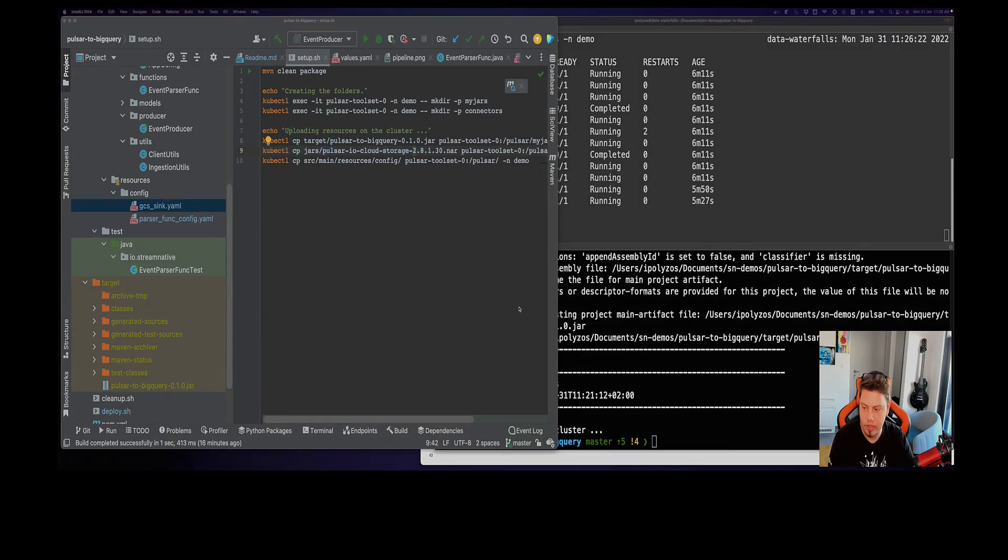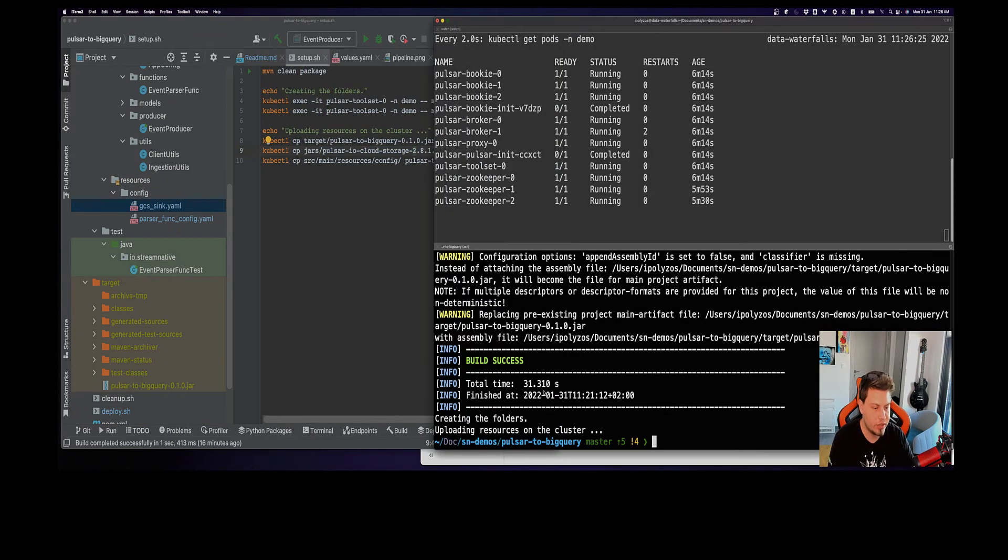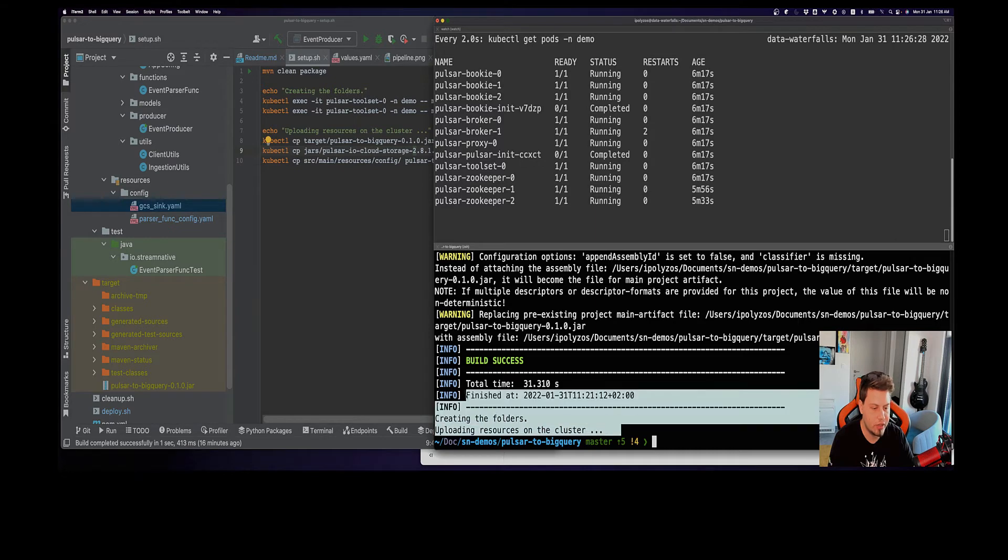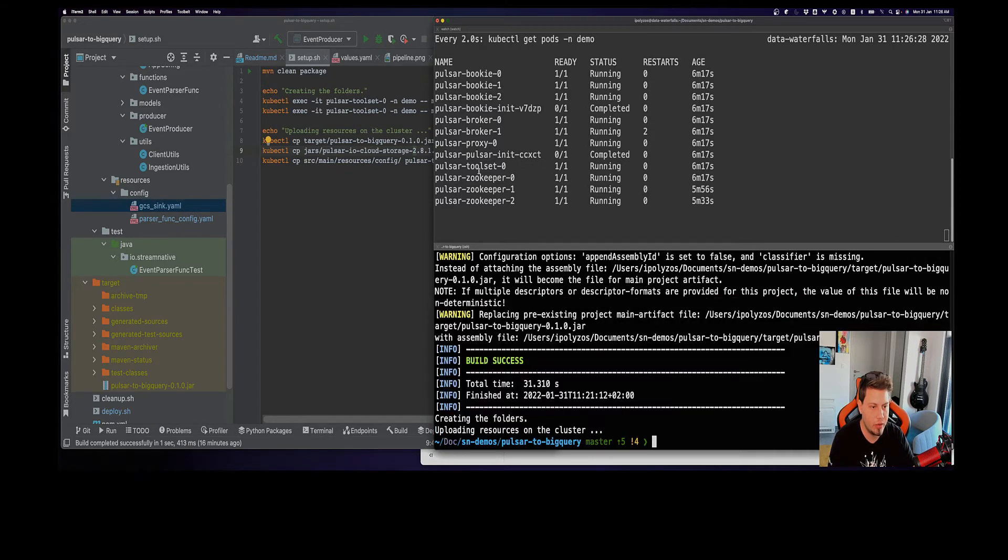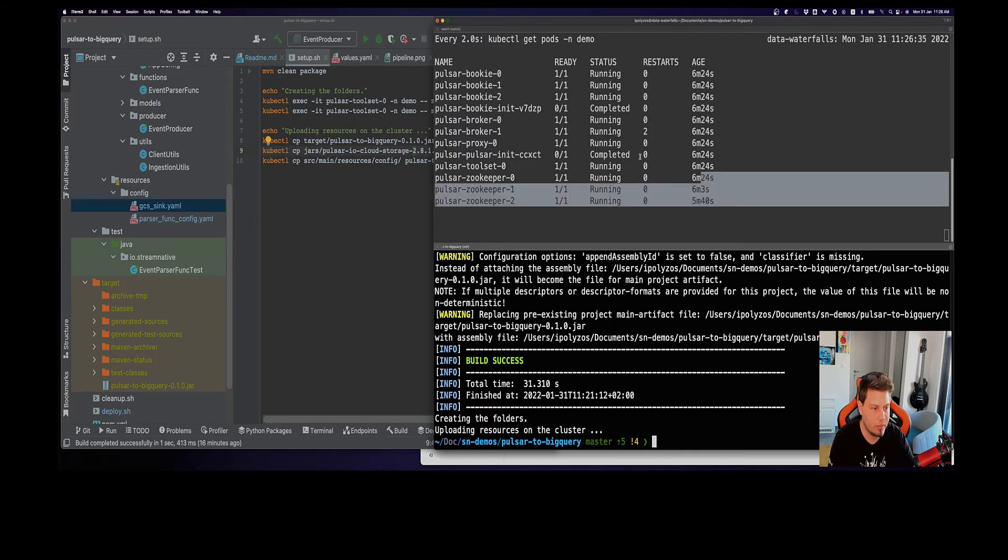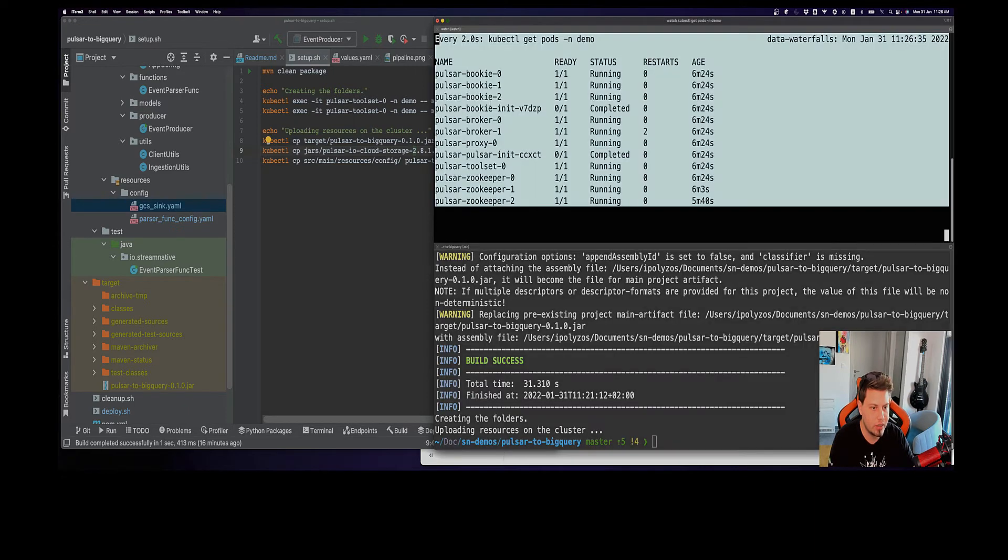Okay, so we're back. As you can see, all of my resources have been successfully uploaded on the cluster and they are uploaded on the toolset here. My cluster is running.